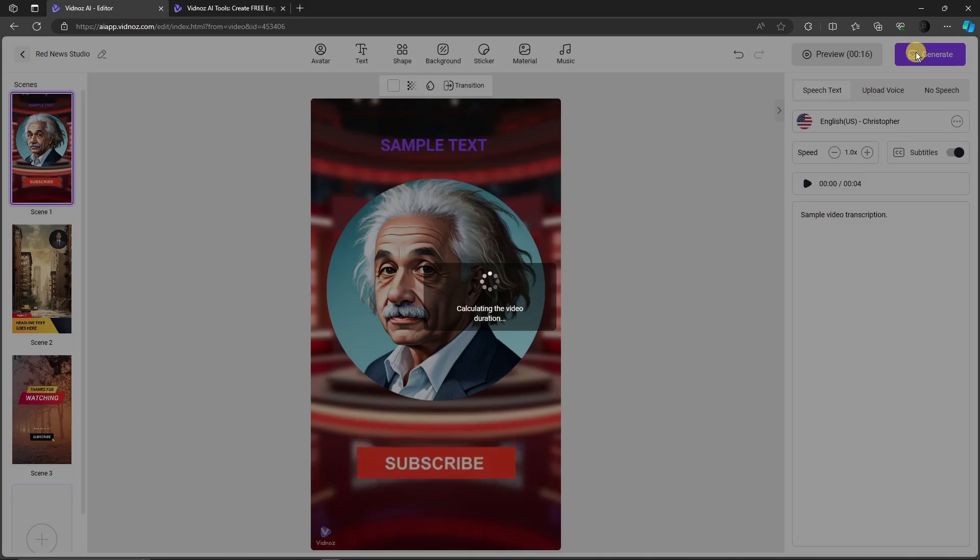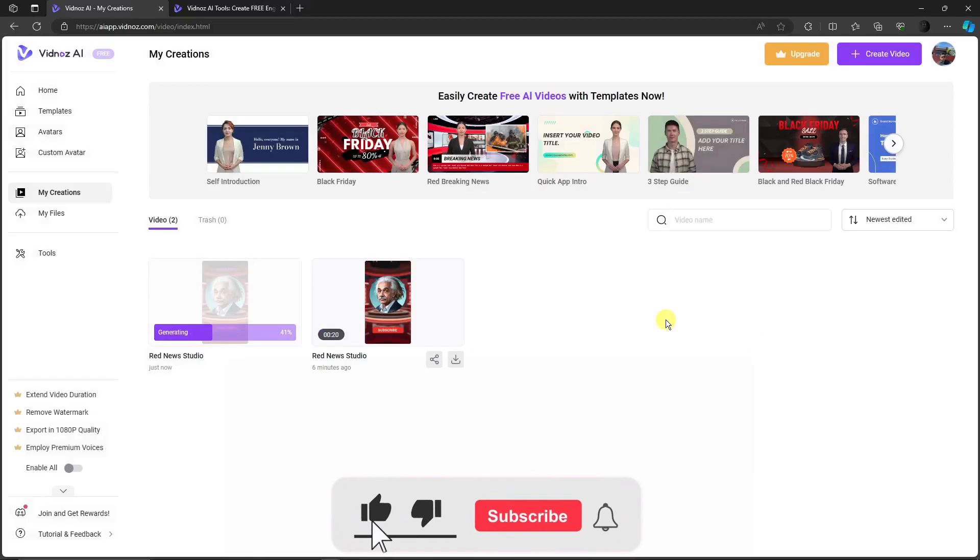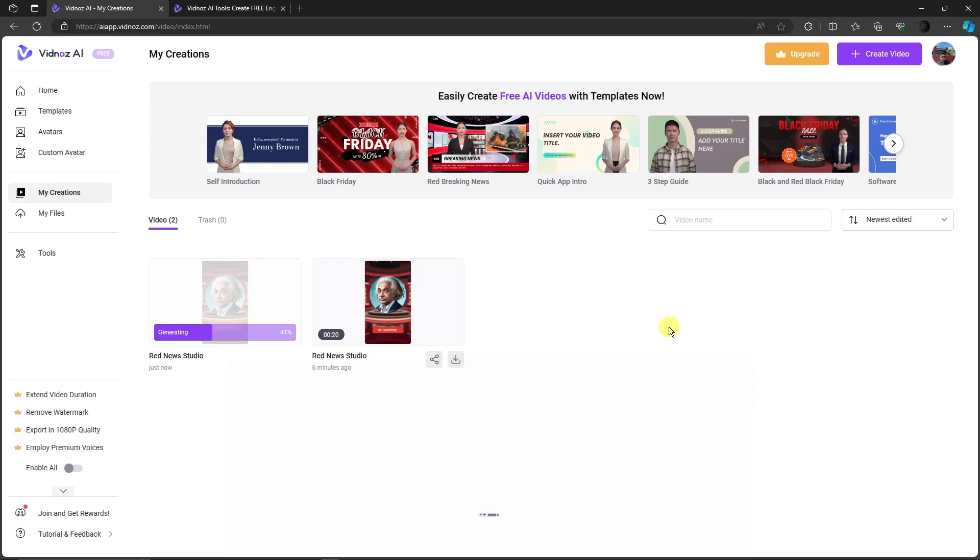You'll be redirected to the section that says Creations. That's how you use Vidnos AI. Please hit the Like button and subscribe. I'll catch you guys in the next one. Goodbye for now!